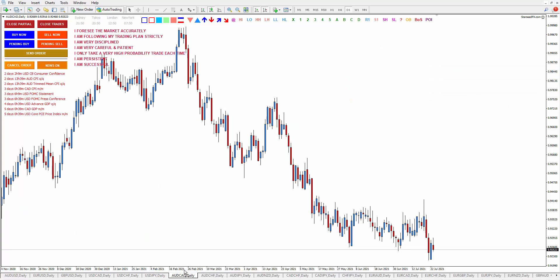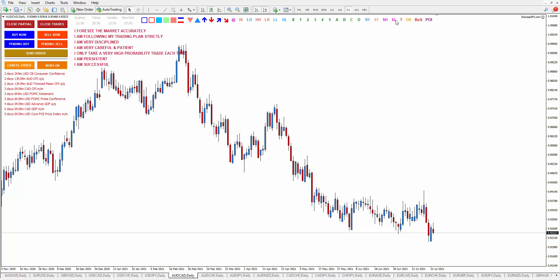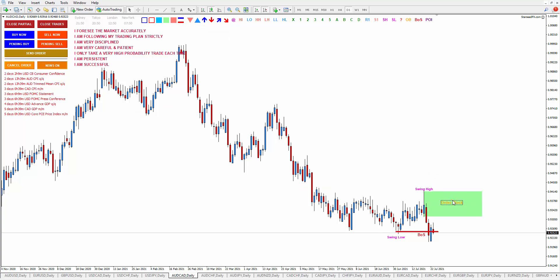Let's continue to AUD/CAD. Here is the last order block. This is swing high and this is swing low — this is your break of structure. The order block is the last bullish candle before the breakout happened. If you see the order block is too big, you can make it 50%. This is your order block — you can start placing an alert and looking for sell opportunities around this point of interest.